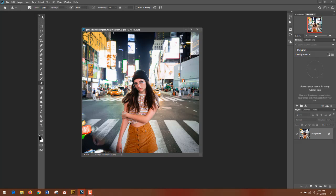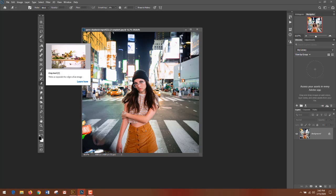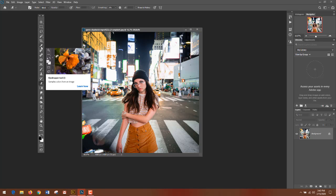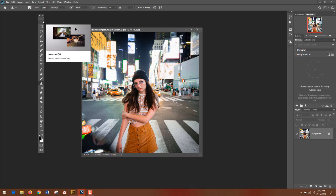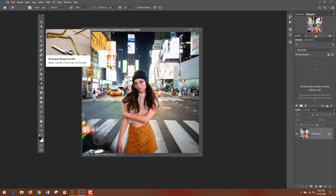For starters, we have our toolbar here. Adobe has this set up in a very specific manner. All of the tools in this top section are all selection tools. Essentially, you're able to move things, you're able to make a selection, various different things like that.